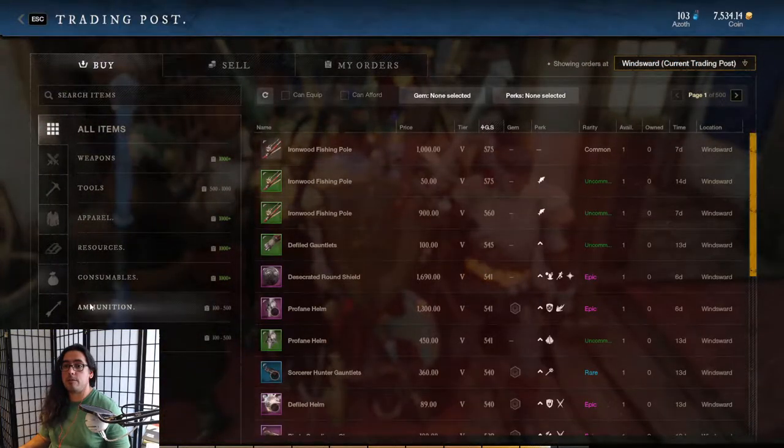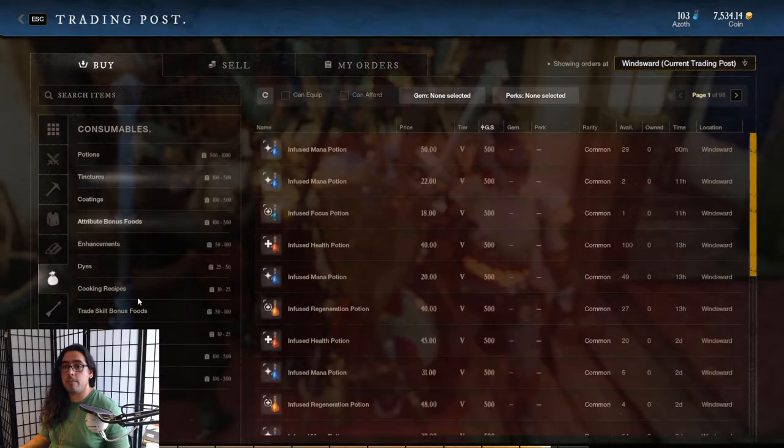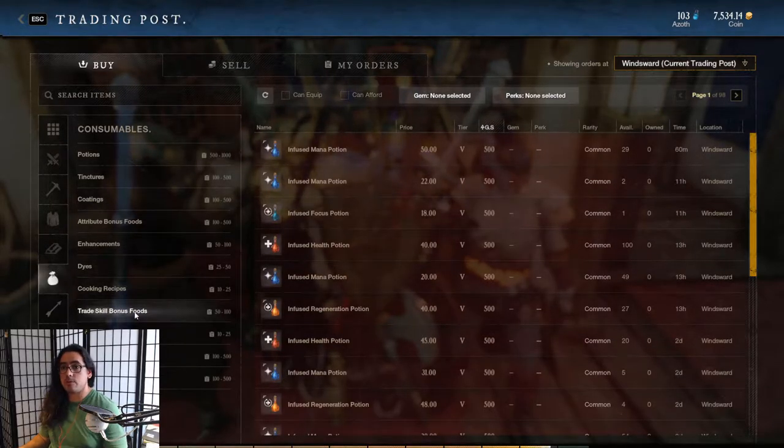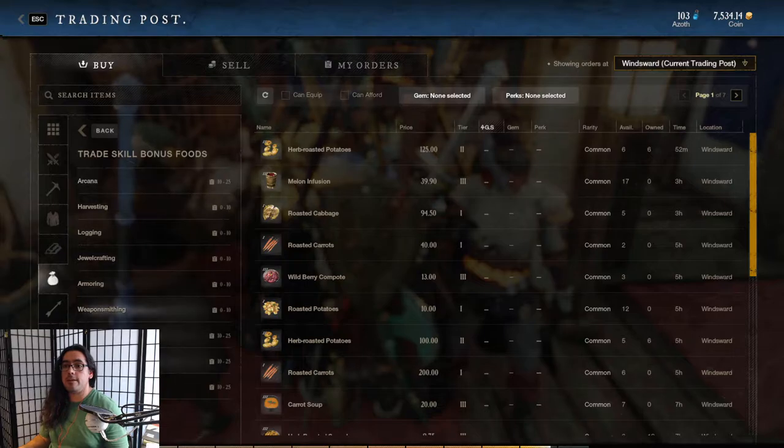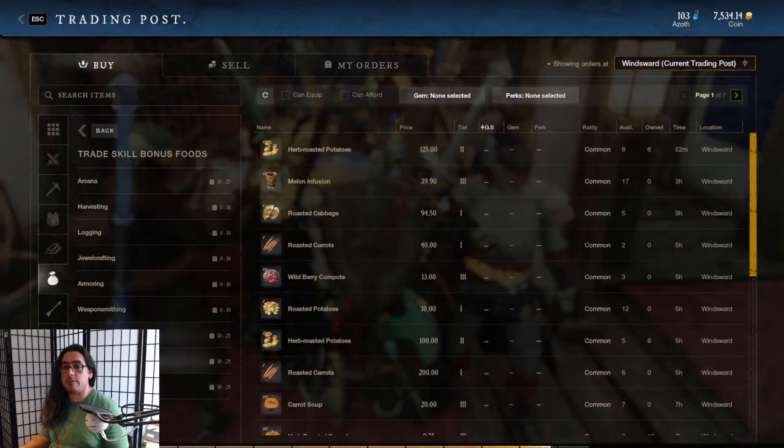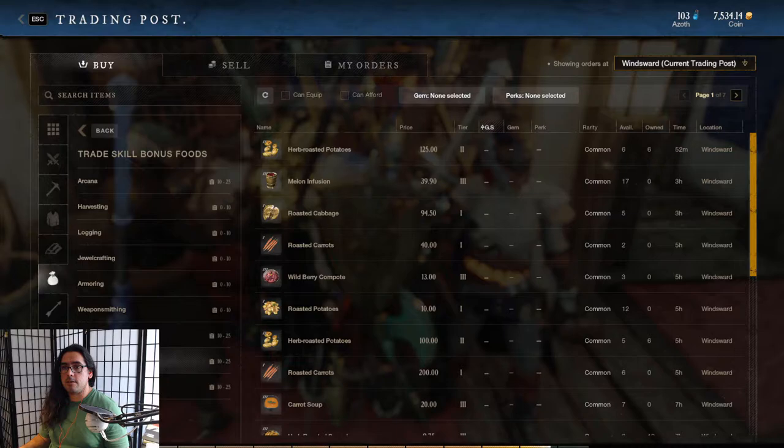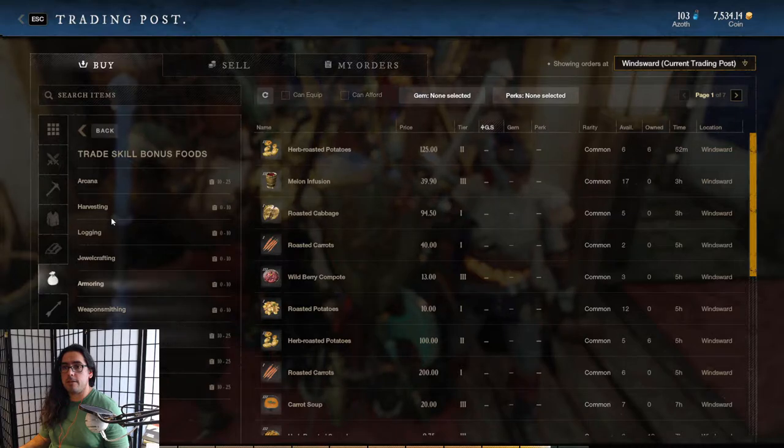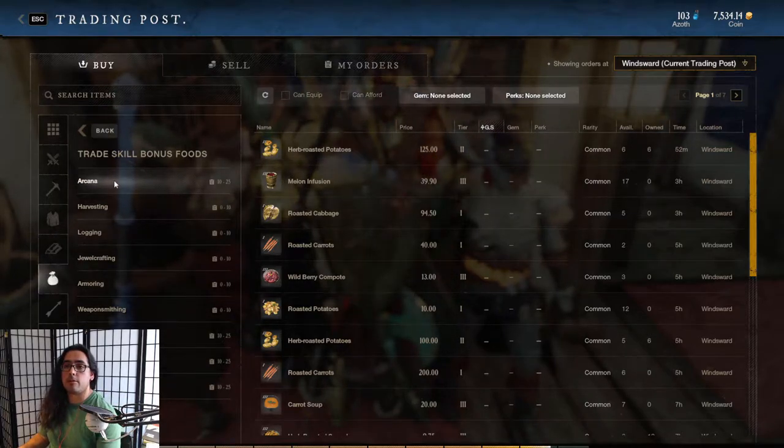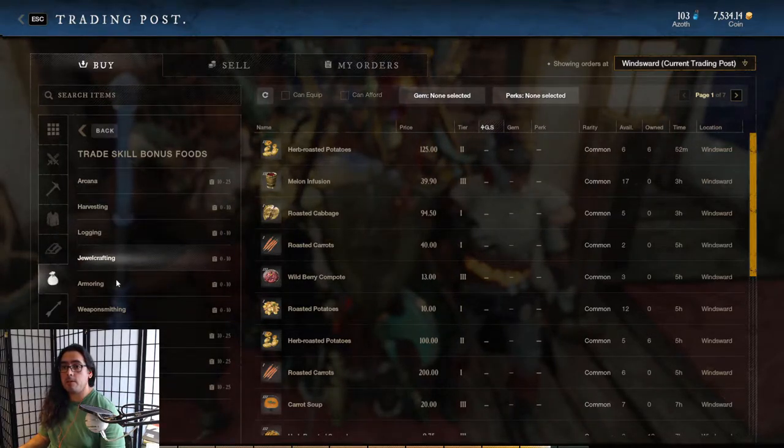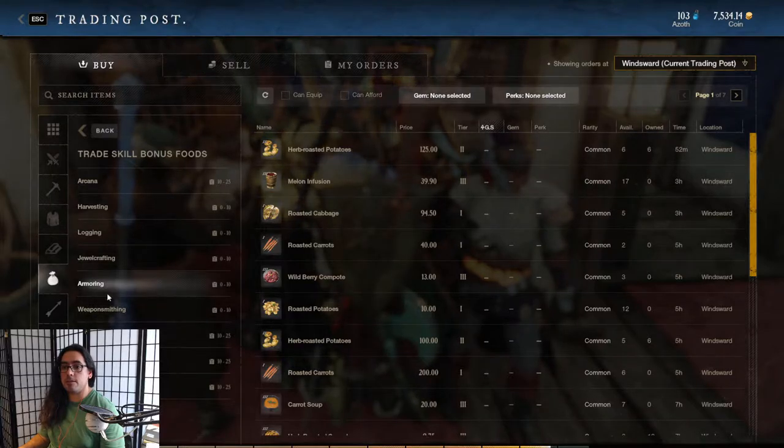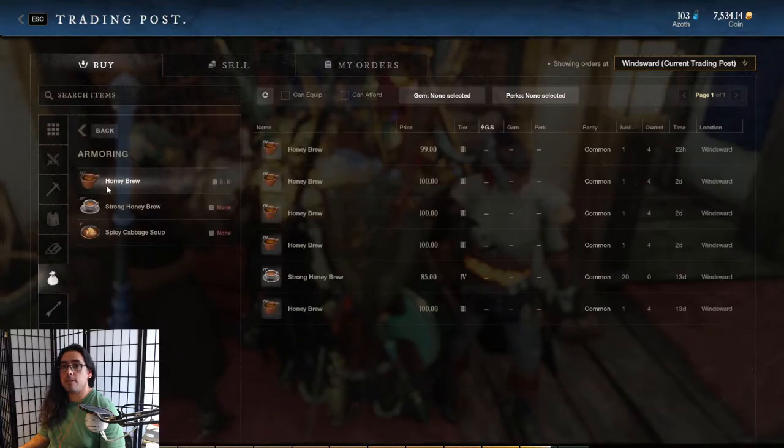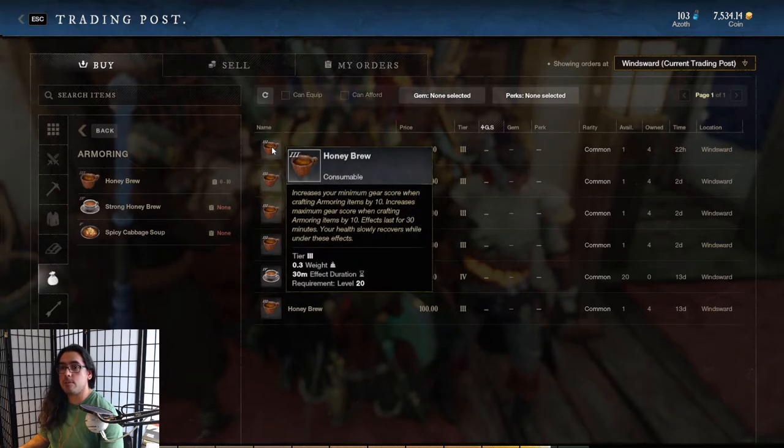Just go over here on the consumables tab. Click on consumables, go to trade skill bonus foods. They have foods for pretty much everything, like mining luck and all that, but the ones I'm talking about particularly are the crafting ones: arcana, jewel crafting, armoring, weaponsmithing, all that.